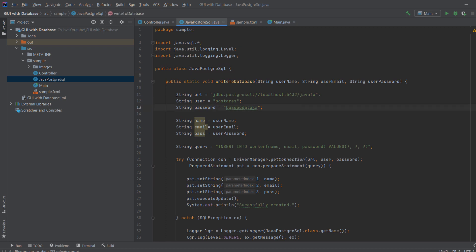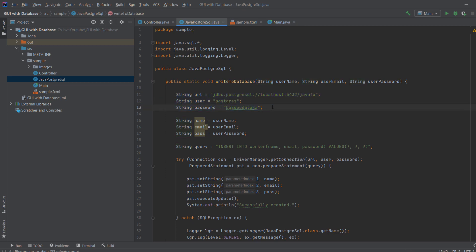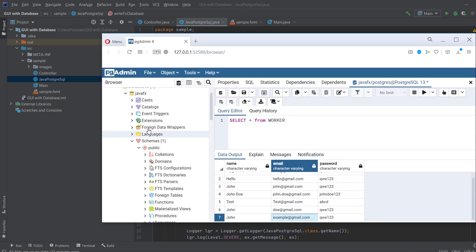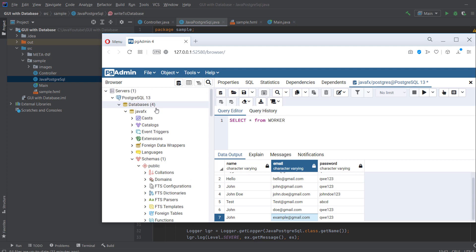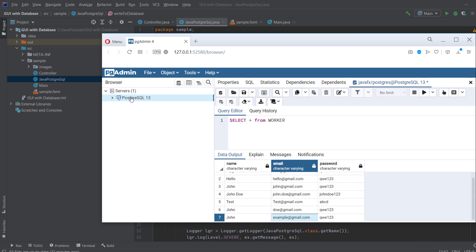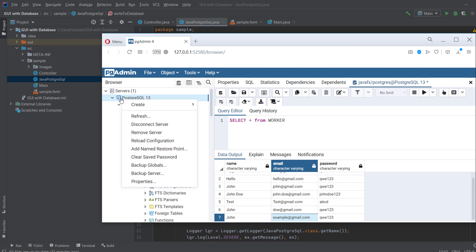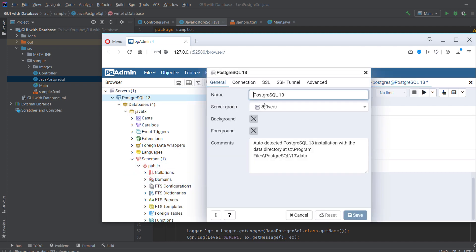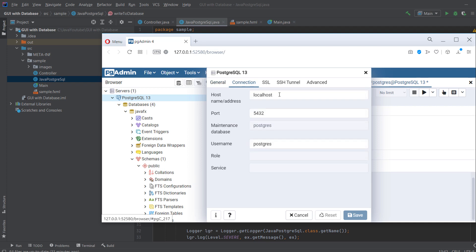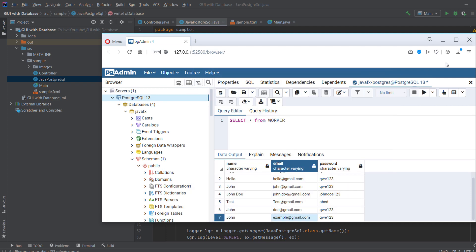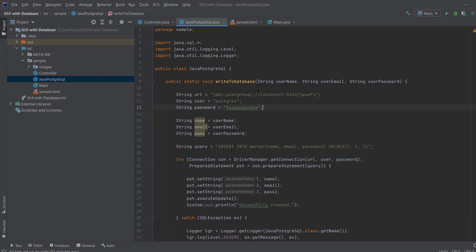And now watch carefully. So in here, we establish a connection to our database. As you can see here, this is my database. And I want to connect to it. So you click here to Postgres, right click and properties. And you can see connection, you can see localhost, and you can see our port. And this is what we say here.